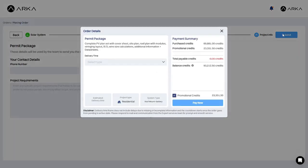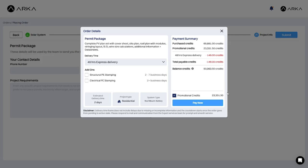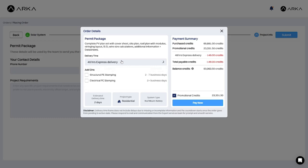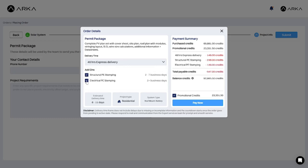Click on submit to open the order details pop up and select the delivery time. Note that you can also get your structural and electrical PE stamps for your permit at an additional cost. Simply check the boxes to select them. Click on pay now to place the order.